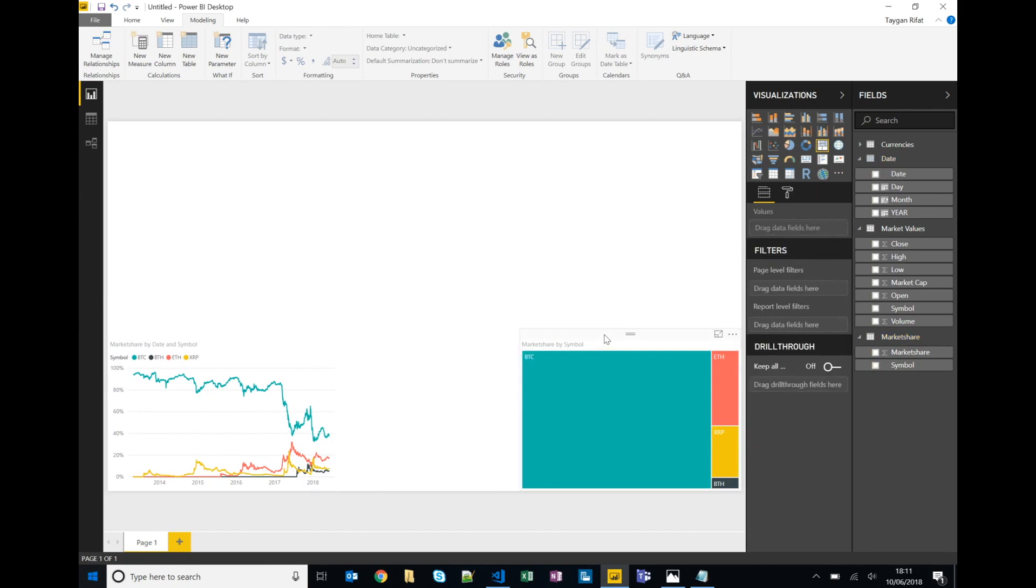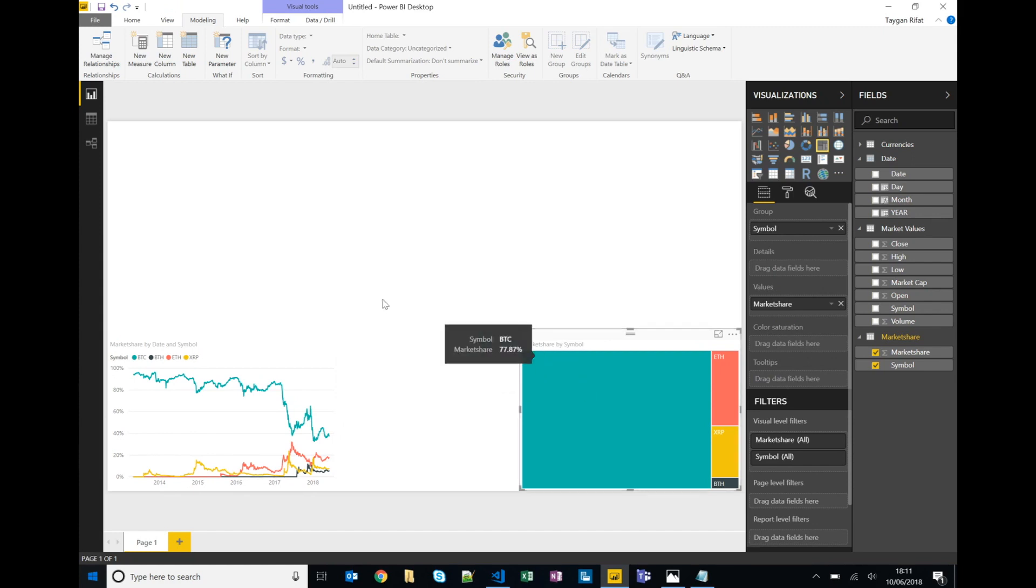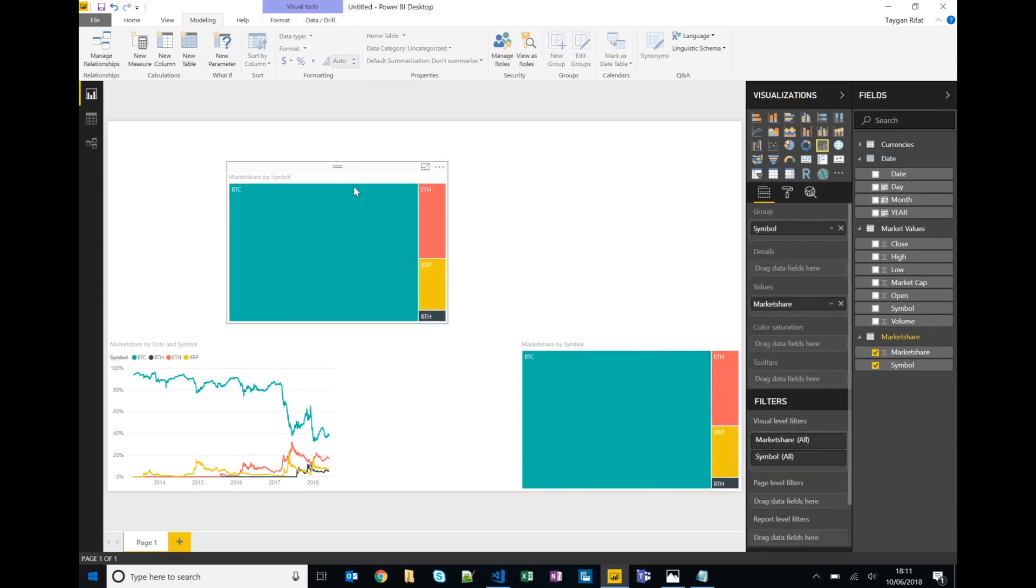Okay, and similar to Excel we can highlight an element in this case the tree map and use keyboard shortcuts like Ctrl+C, Ctrl+V to create a copy.